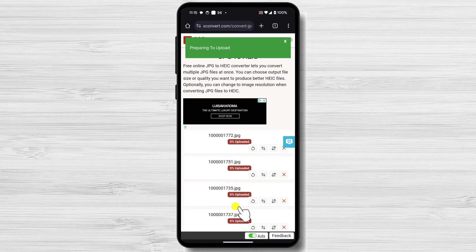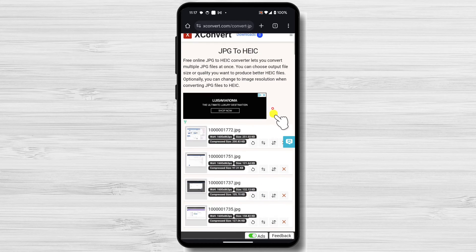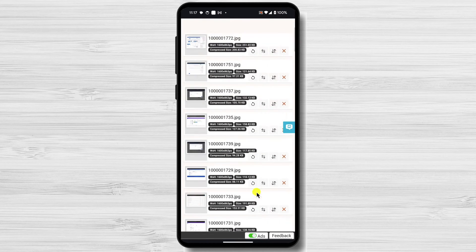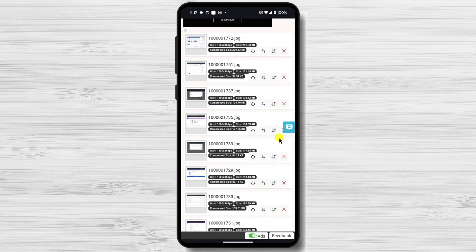Now the files are uploaded to the server. After that, go to the bottom of the list and tap Convert.